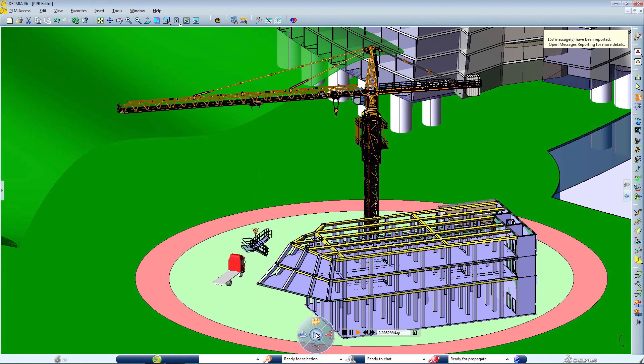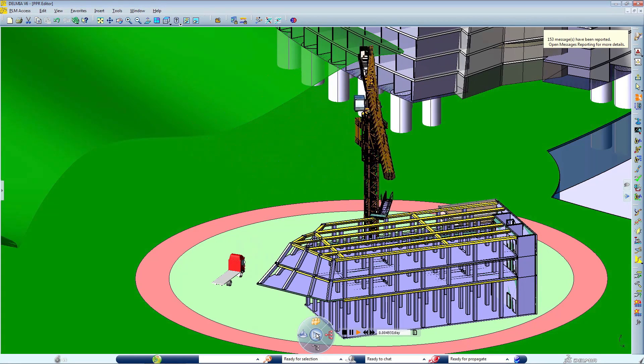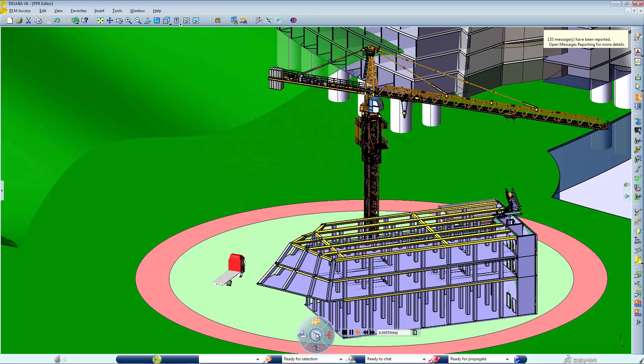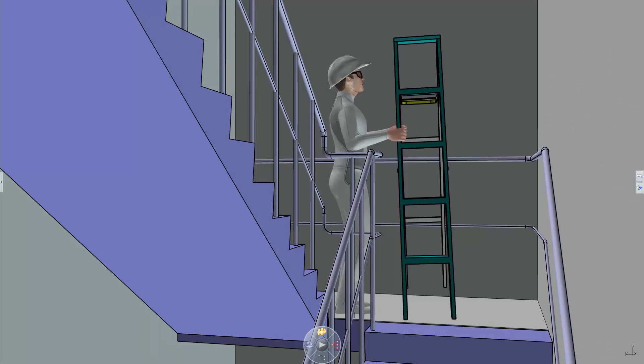Construction planners can determine the best possible sequence for an efficient construction phase and identify possible adjustments to the facility design to improve its constructability.